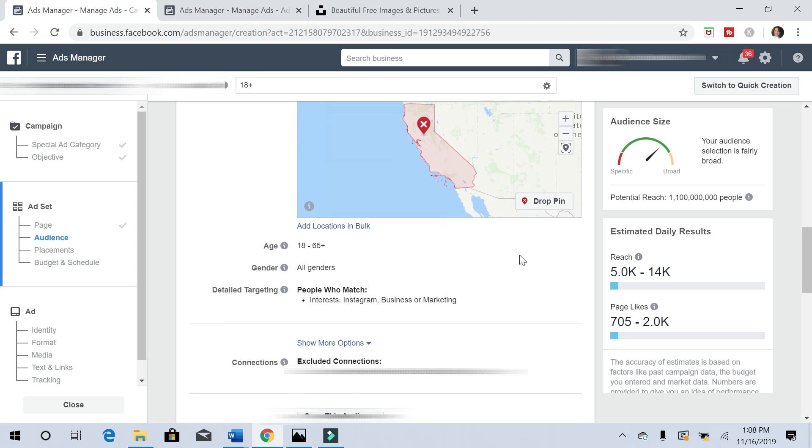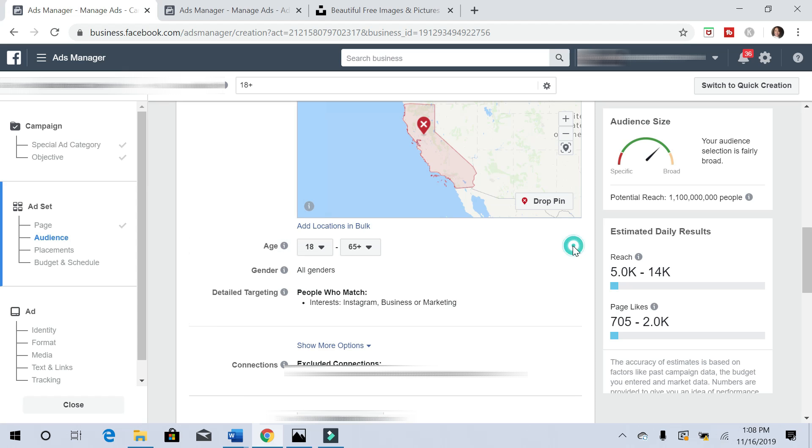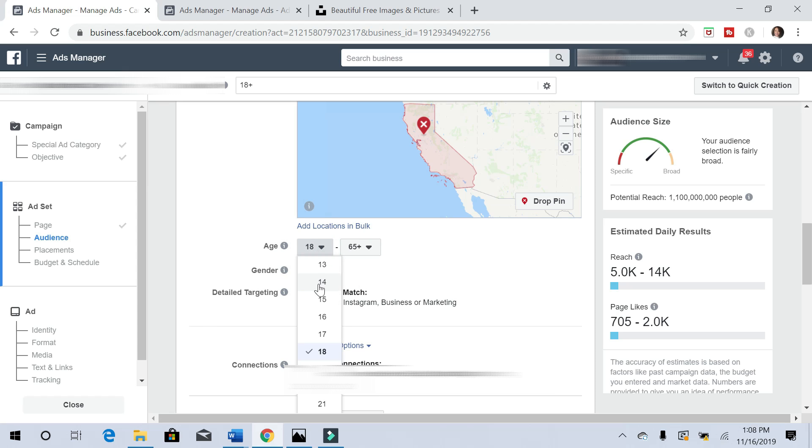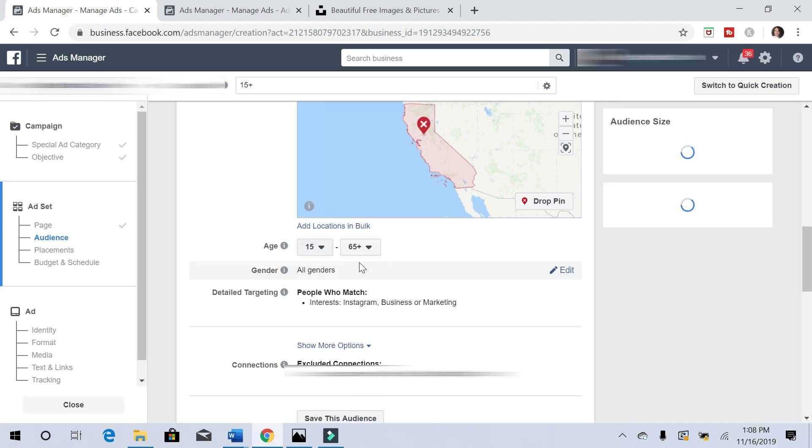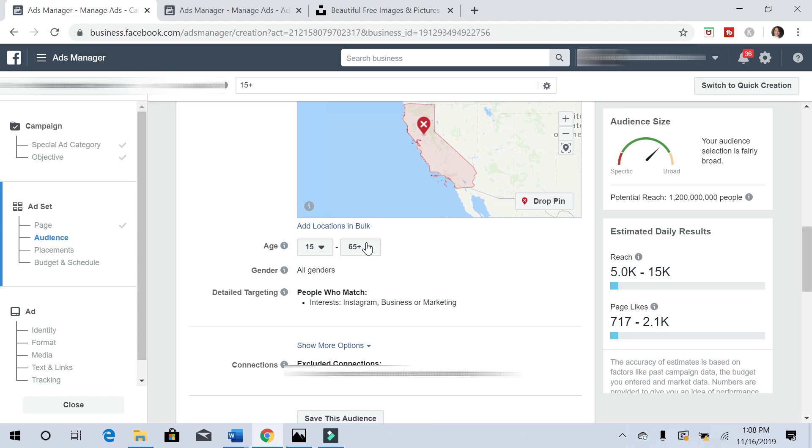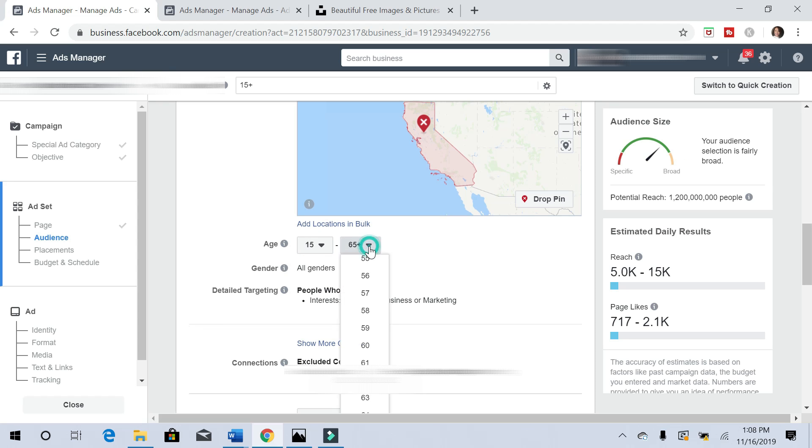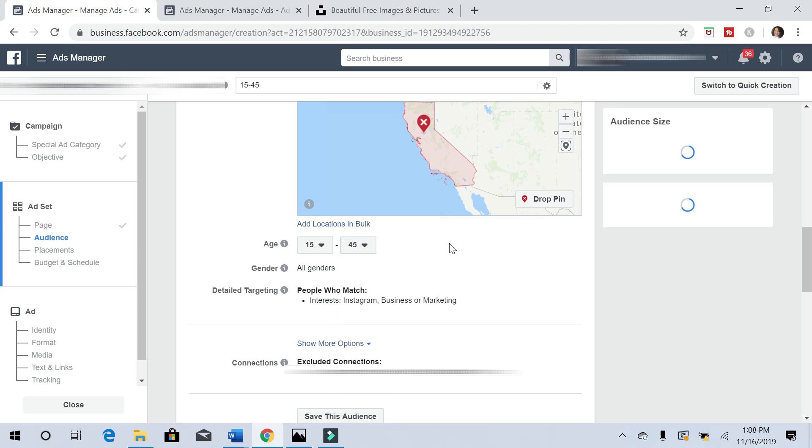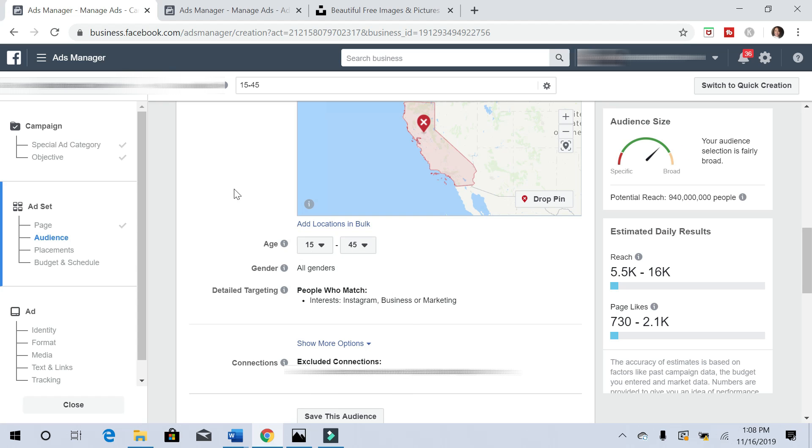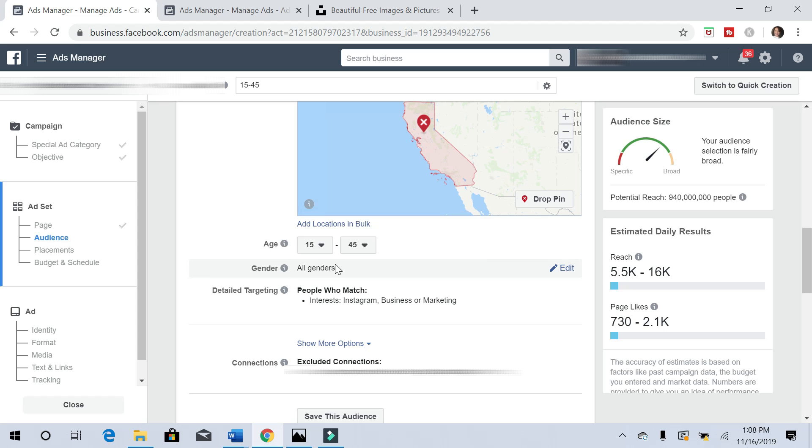For ages, we'll do 15 to 45. We still want to keep it broad, so we'll leave all genders here.